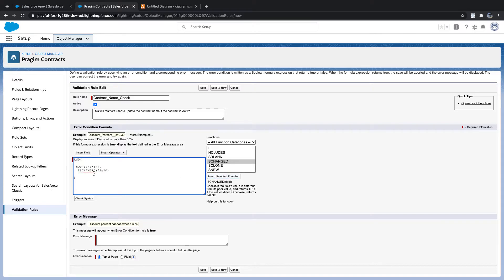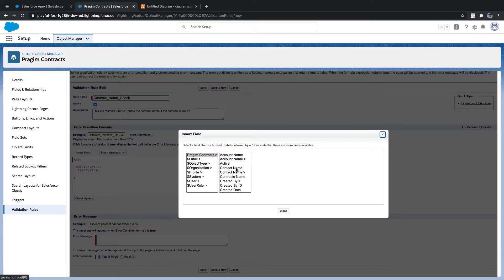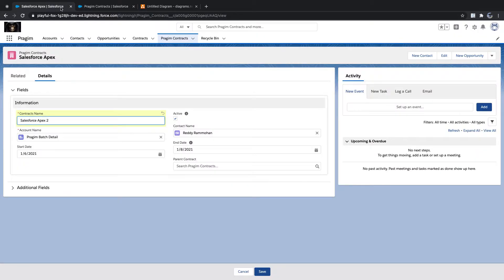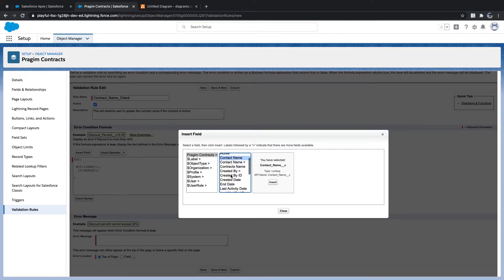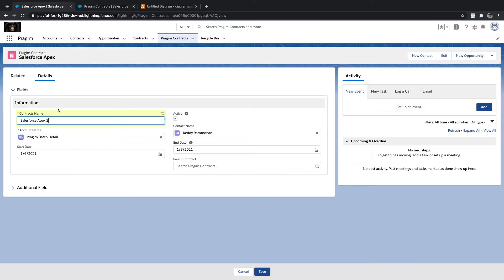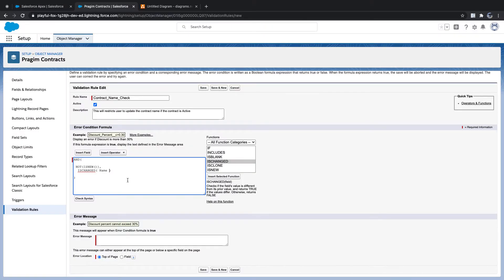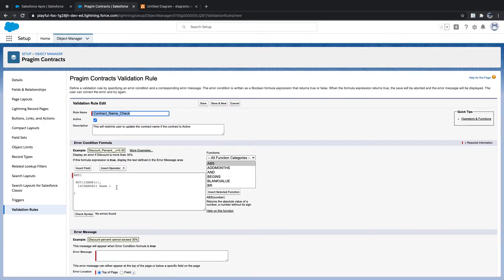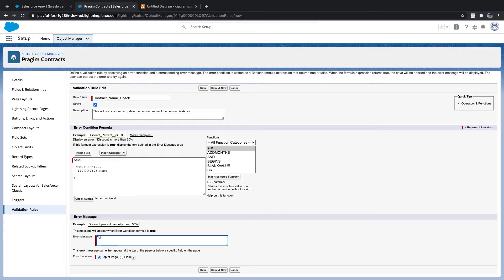So I'll use ISCHANGED and insert the field. The field name is Contract Name. We need to distinguish — there is 'Contracts Name' and 'Contract Name' (Contact Name). I'll select the correct field: Contracts Name. Now let me check the validation syntax — no errors. I'll add the error message: 'You are not allowed to update the contracts name.'